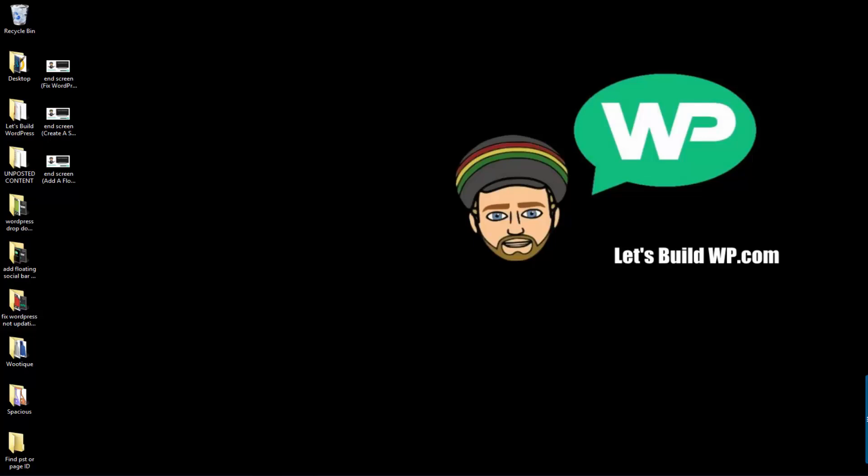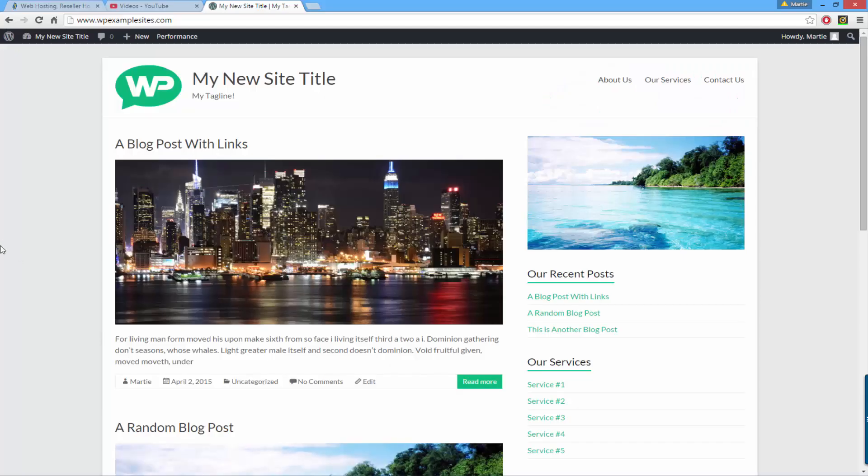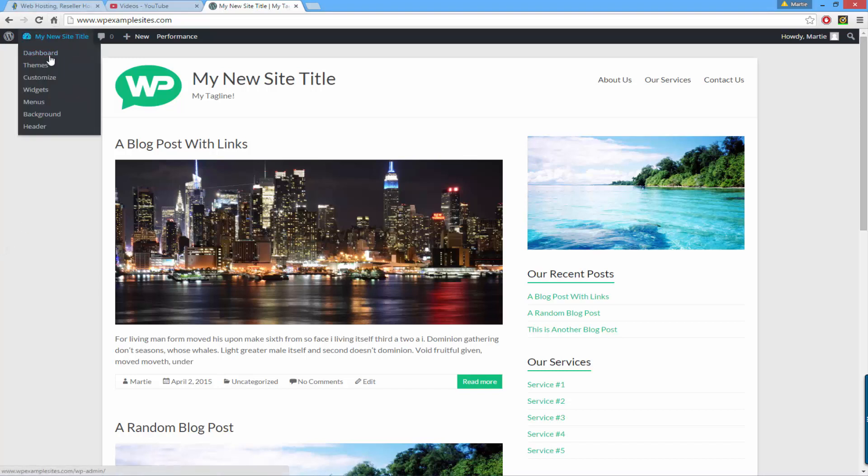Okay, so the first thing we need to do is open up our website and make sure we're logged in. Then we're going to head over to the dashboard by hovering over our site title at the top and clicking dashboard.